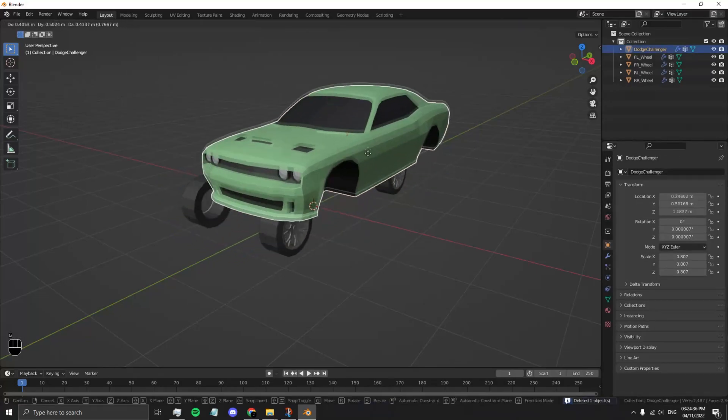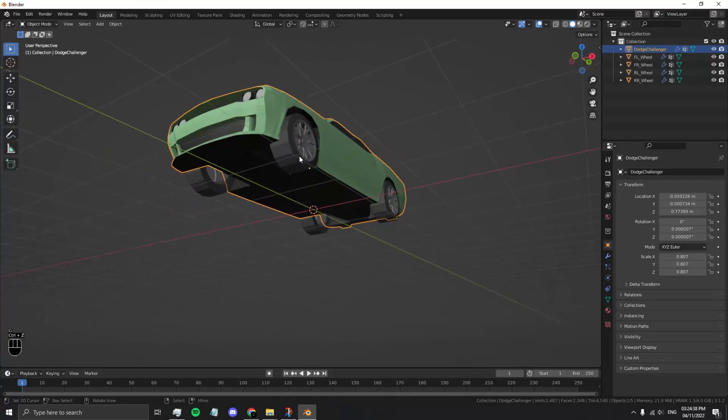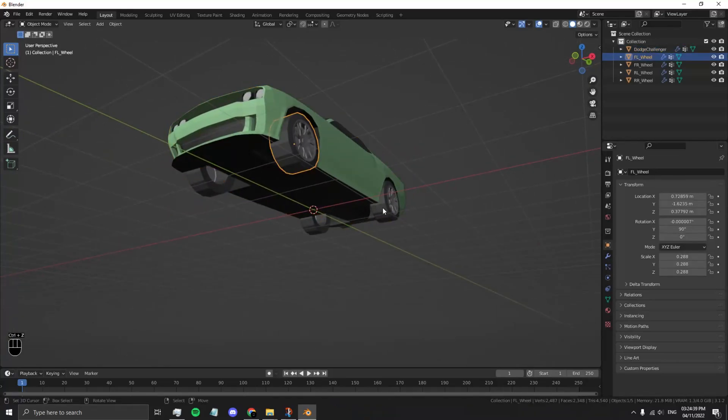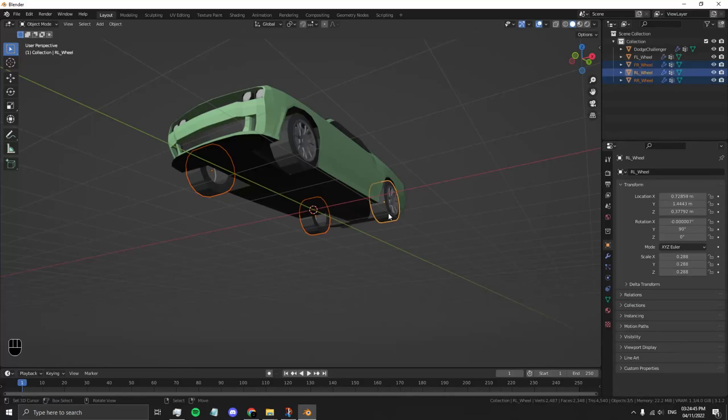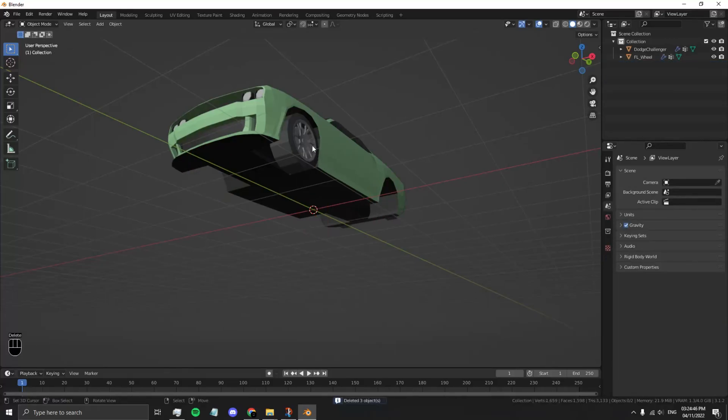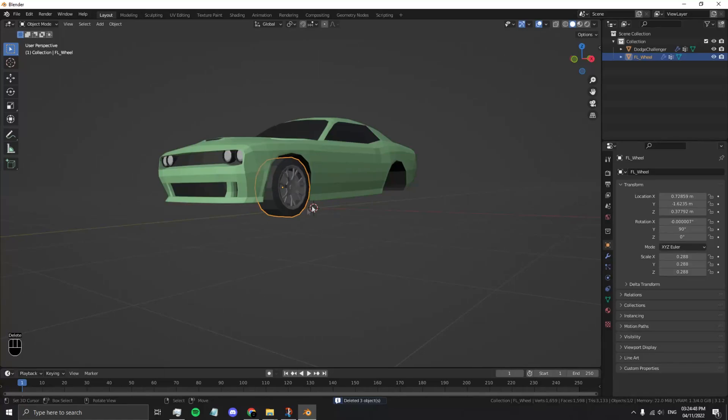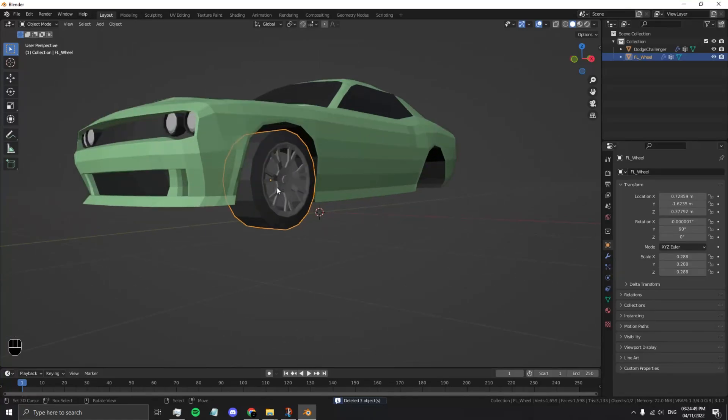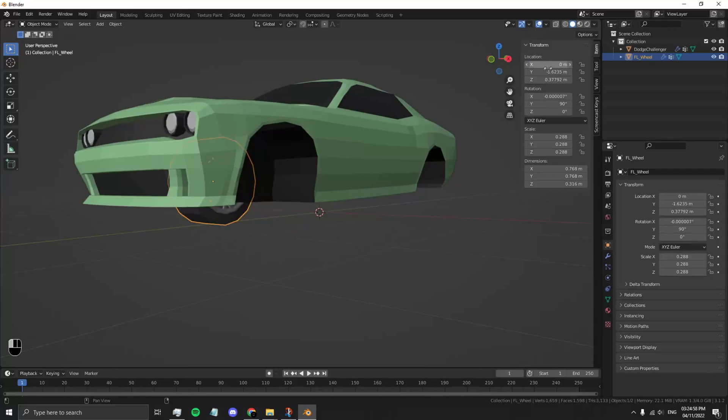Now that you have your car and each individual wheel, you're going to want to delete three wheels and keep the front left. Press N, and now in your location, set 0, 0, 0 on the X, Y, and Z axis.